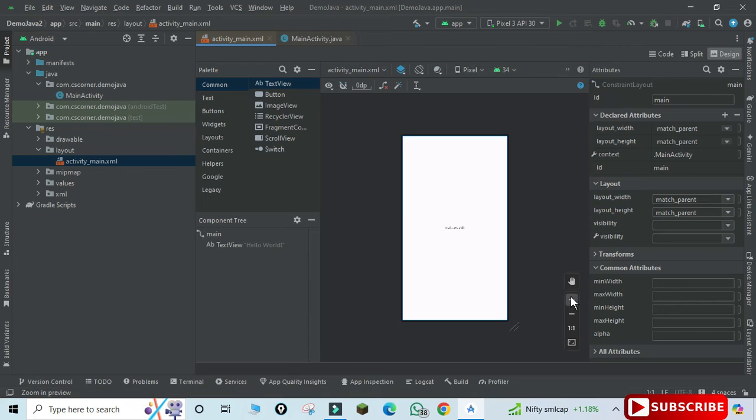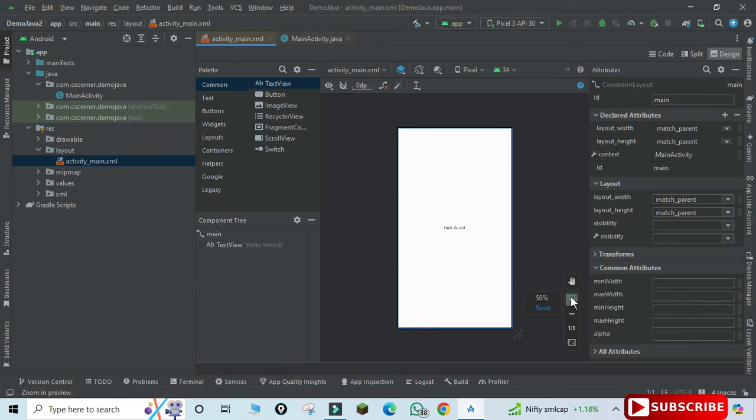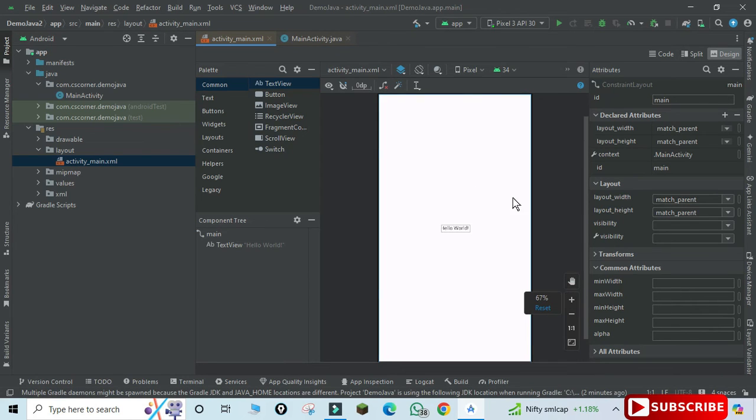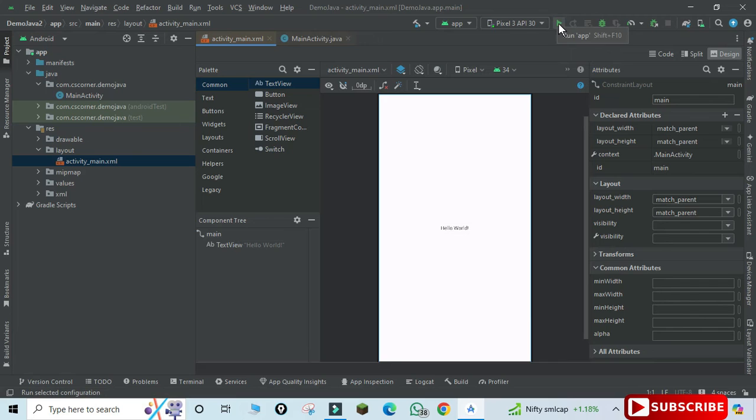So now let me quickly show you how to run this. For that you need to just hit this play button. It will run your project.